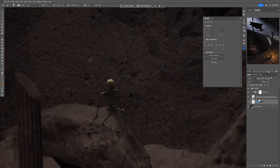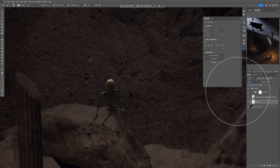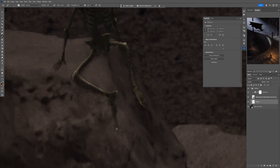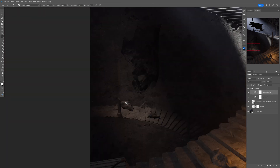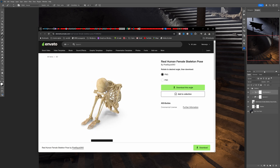Now it's time to add a little bit of shadow. New layer below the skeleton, using Multiply blending mode, sampling the tone of the rock — and now just paint the shadow. I'm happy with this.